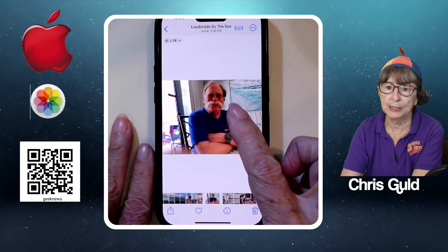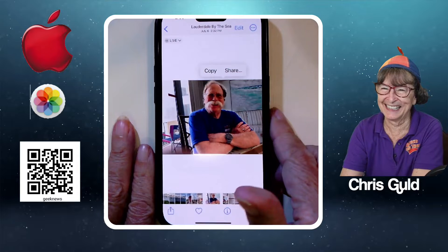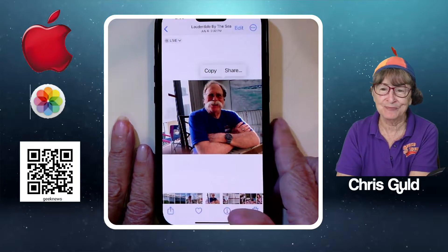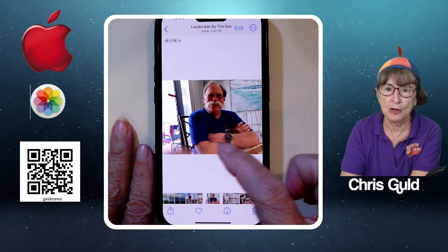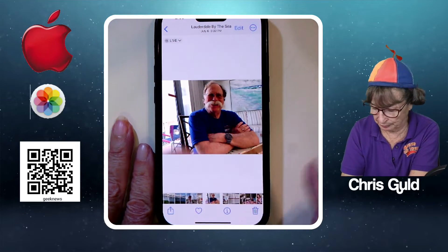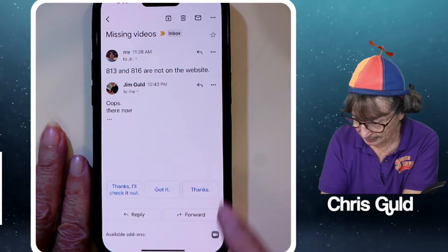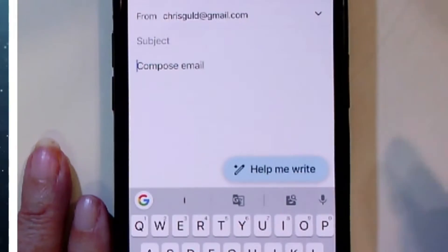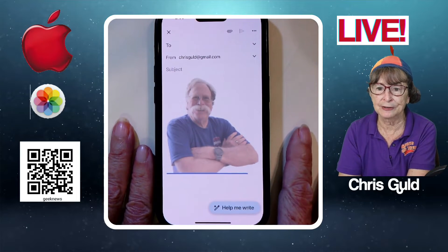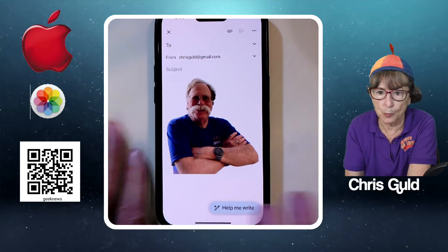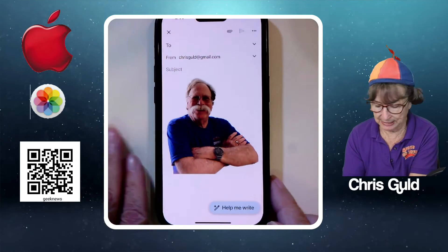So now what do you do with him? You can copy him — now that you have him firmly in hand, you can copy. That will copy just the selection, which is the person in the foreground. Then you can go to an email, compose a new email, long press and paste. There is the image of Jim without the background, ready to place in an email or a text message.